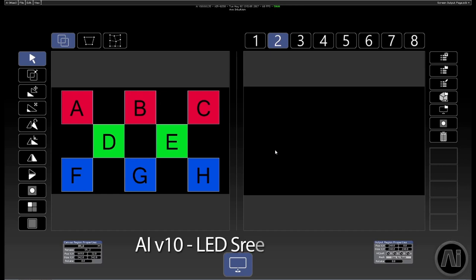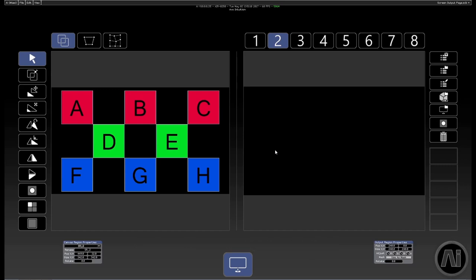A regular stumbling block when working with complex LED screen layouts is the complexity and functionality of the LED processor itself, which can often restrict the more creative designs.